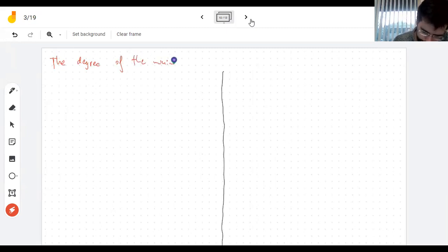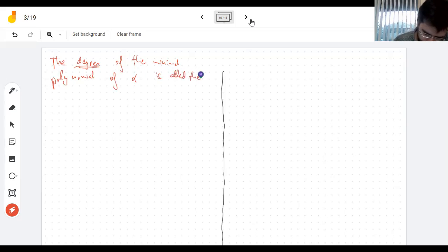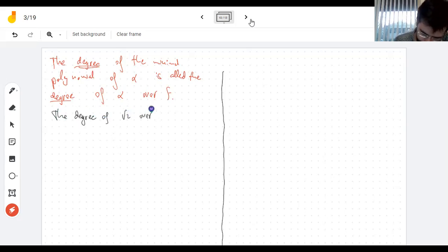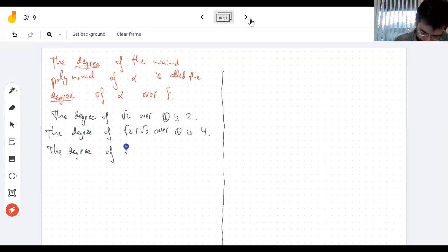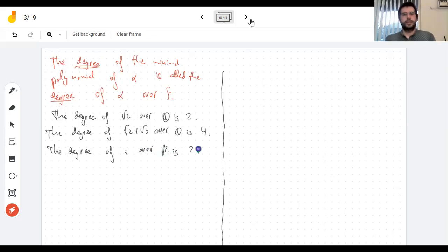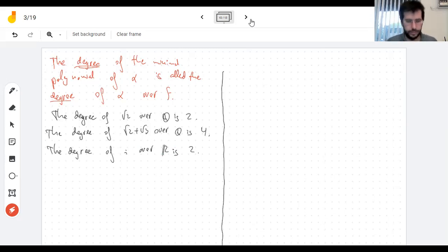So that was an example of a minimal polynomial — the really complicated part was showing irreducibility, which is complicated. Moving on: if you take the minimal polynomial it has a degree, and we call that the degree of the element. So the degree of root 2 over Q is 2, the degree of root 2 plus root 3 over Q is 4, the degree of i over R is 2. I guess I'll leave it here — that was a lot.